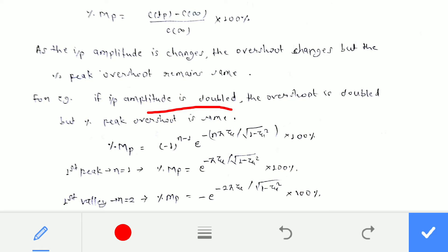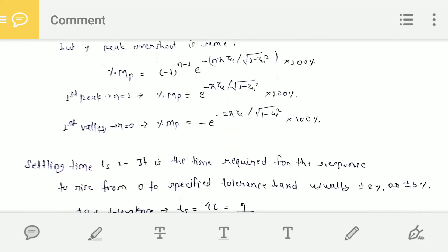The formula for percentage peak overshoot is: % MP = (−1)^(n−1) × e^(−nπζ / √(1−ζ²)) × 100%. For n = 1 you get the first peak, for n = 2 you get the first valley, and for n = 3 you get the second peak.